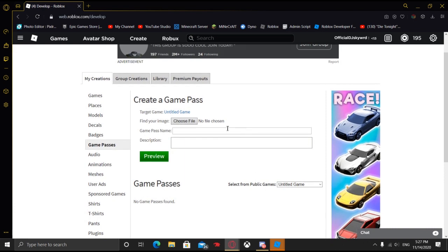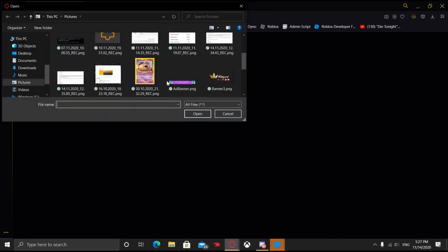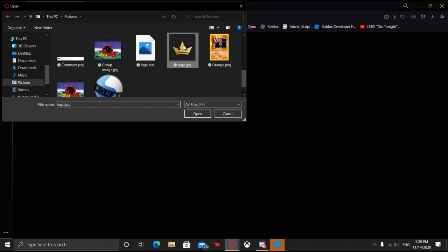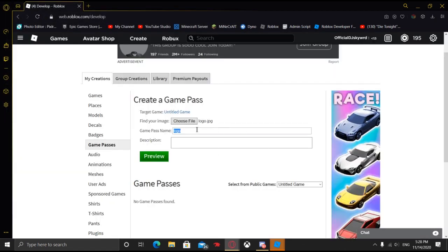Now it should bring you to this page right here. This is going to be the image of the pass. I'm just going to click Show All Files. After you choose your image, it's not going to show the dot JPEG in the game pass name.